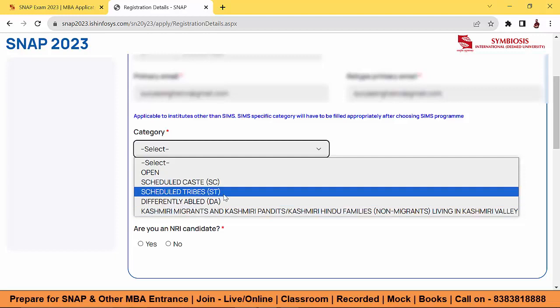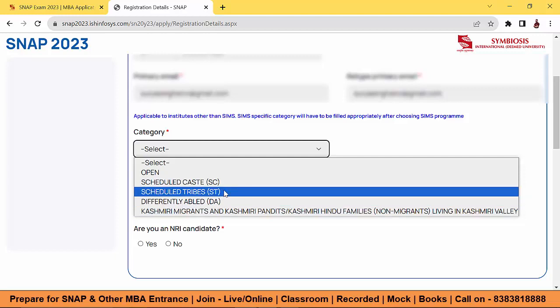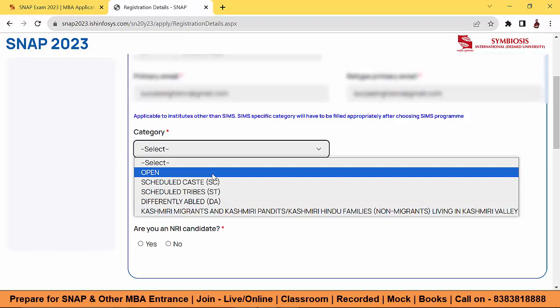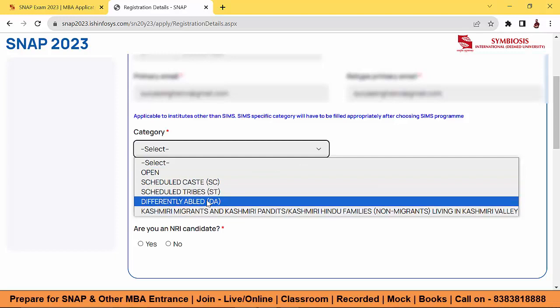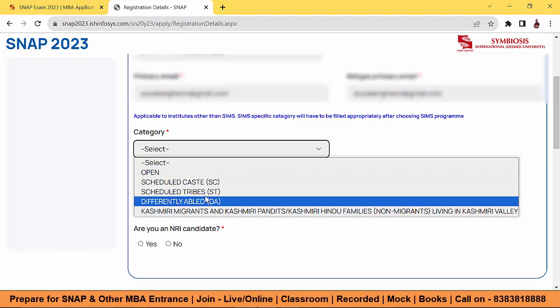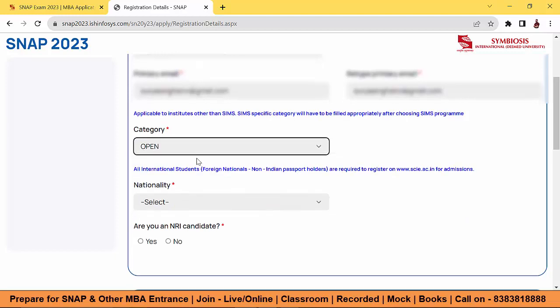You should have the respective document ready unless you won't be considered under that category. Keep in mind what documents are required: caste certificate, caste validity certificate, and tribe certificate. For differently-abled candidates, you should have the respective certificate. Here I am selecting the open category.